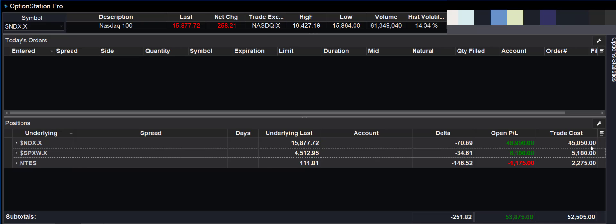If we closed it today, which we didn't, it would be $50,000 in profit, 100% return. Now, we're going to hold that. We have a lot more time.